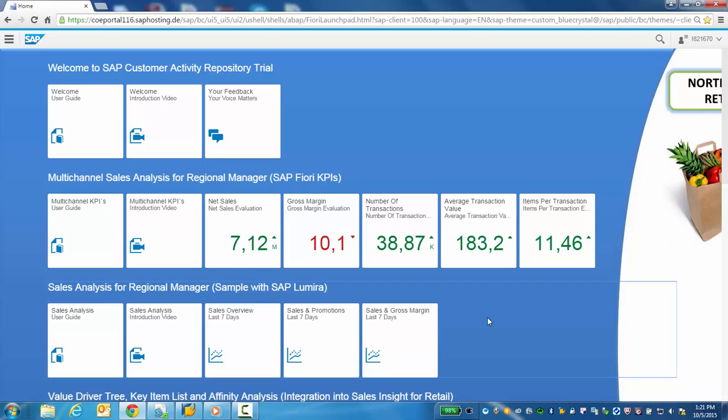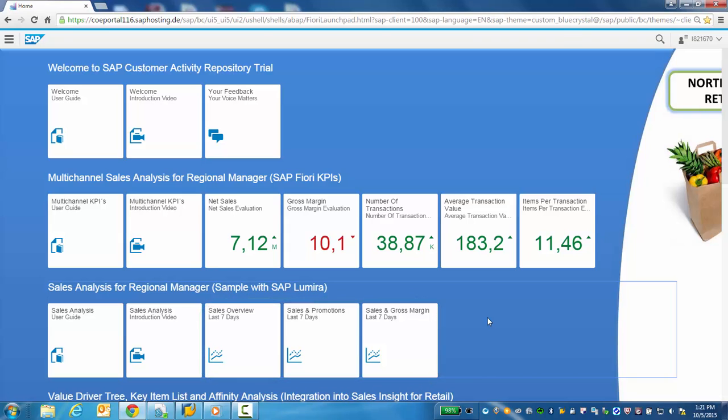The car trial for Sales Analysis for Regional Manager consists of launch pad tiles that lead to sample visualizations of business information depicted in storyboards. Although the Lumira samples are not part of the standard SAP Customer Activity Repository delivery, they allow you to build easy-to-consume analytics based on predefined HANA virtual data models in the SAP Customer Activity Repository.